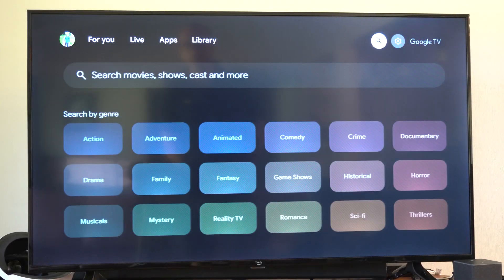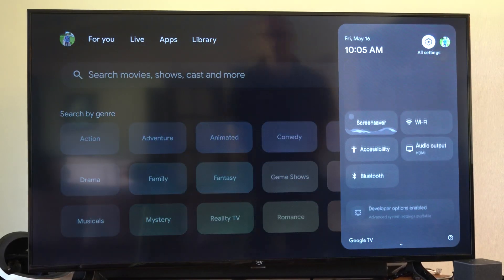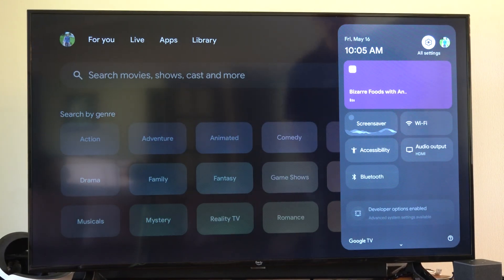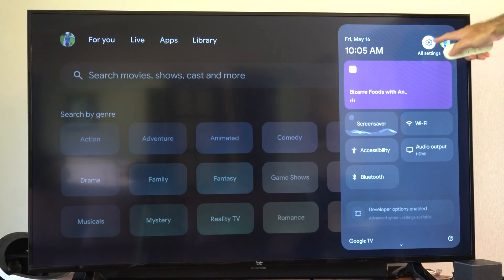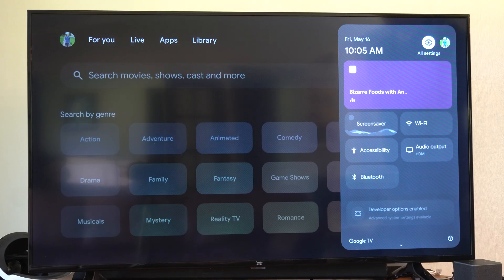So just go all the way to the right and go to this option right here, settings, and select this.